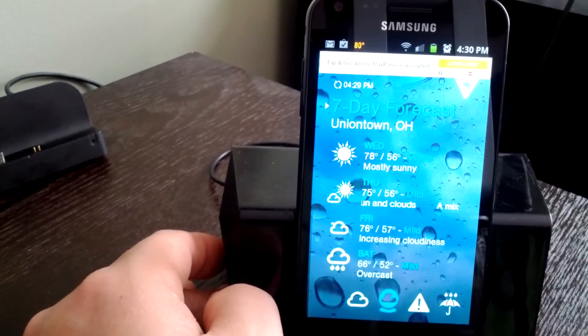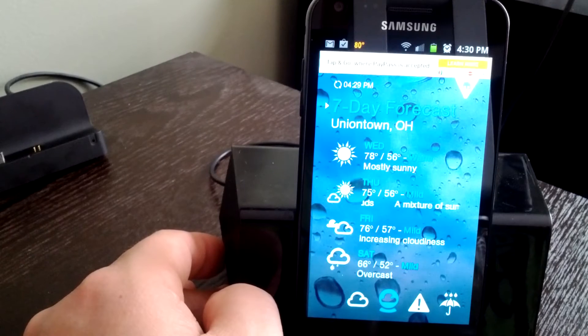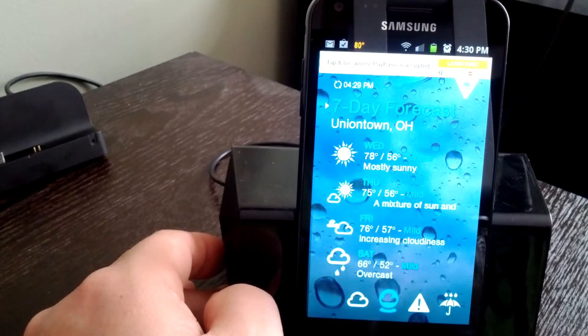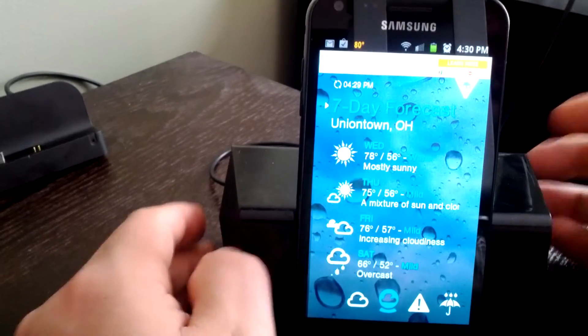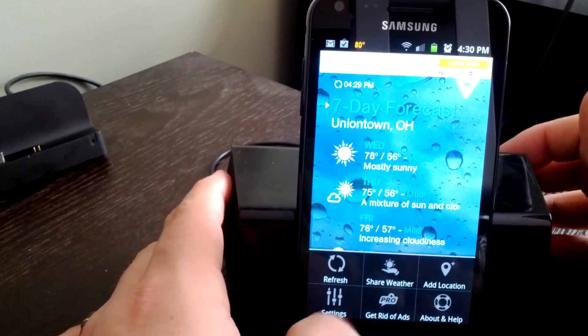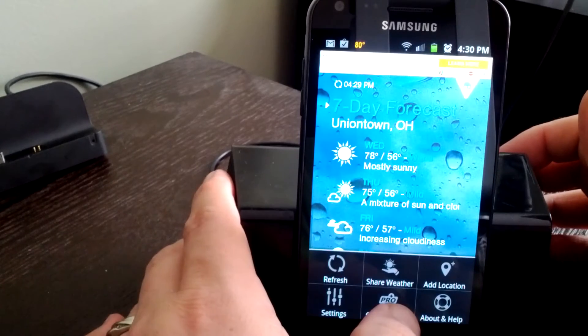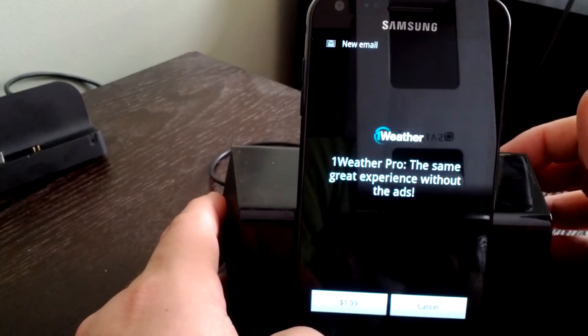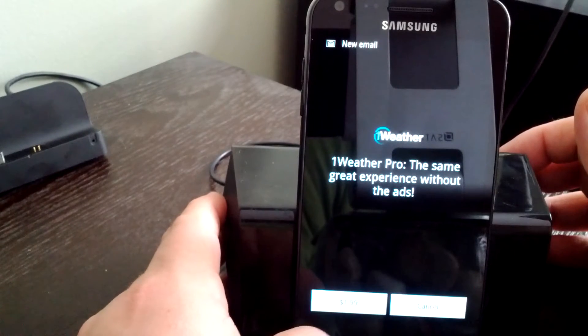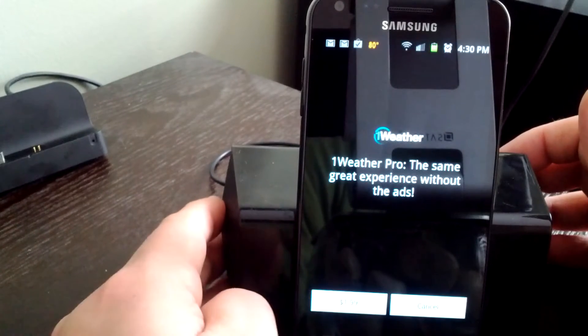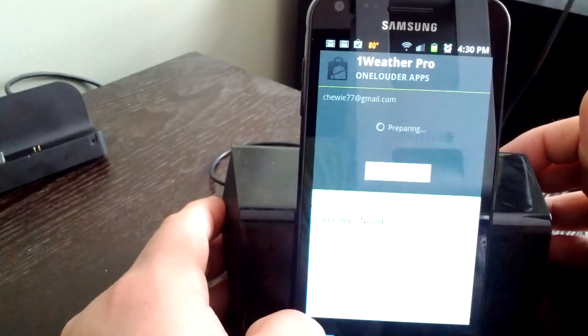If you look in the Android market, you're not going to see One Weather paid version or pro version, but you can get rid of the ads right here. Pro - same great experience without the ads, a dollar ninety-nine.